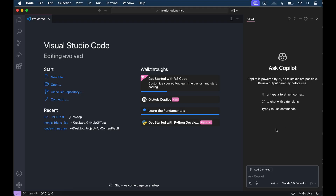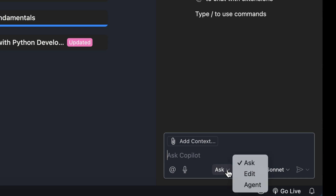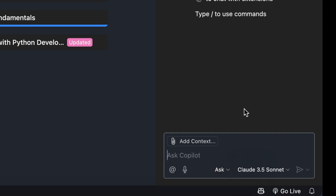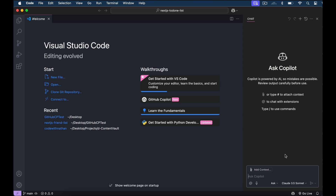Back to the chat window, you need to look down on your chat sidebar over here, and you'll see a drop-down that has three options in it: Ask, Edit, and Agent. Now, if you don't see the Agent option in the drop-down, then you might need to turn on the Agent Mode option in VS Code first.